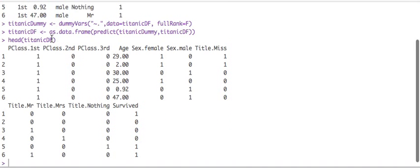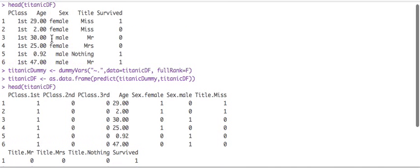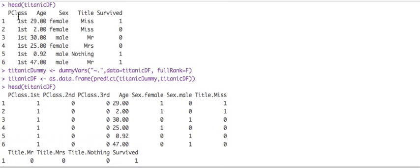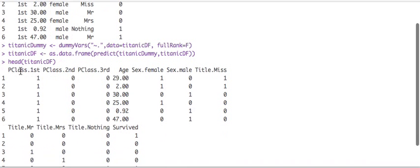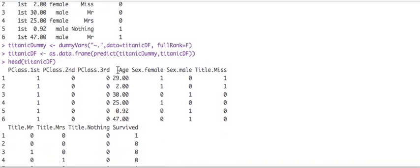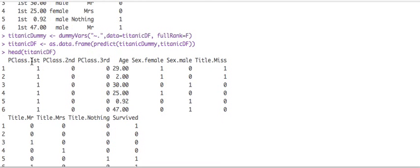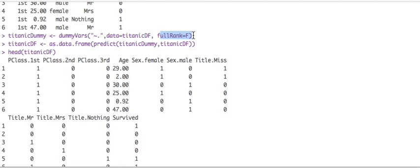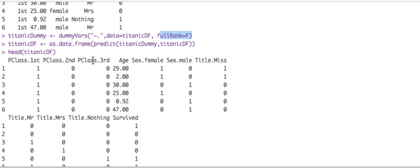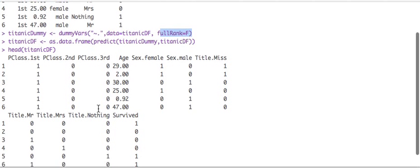So it basically took our class for example, the class column and made it into three separate columns. Basically the class column had three levels and it made one column for each level. So if you had not chosen full rank, you said, I mean, you said full rank true, it would have just showed two columns because there's three. So you're either one, you're either first class or either second class. If you're neither first or second, you're obviously third class. So this is redundant and it actually hurts the model too. You don't want to have that.